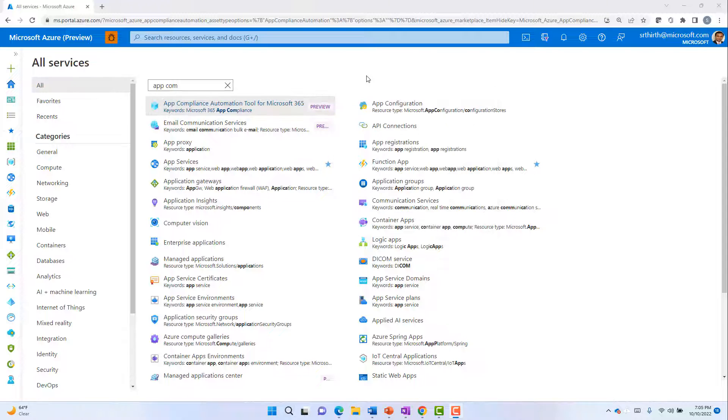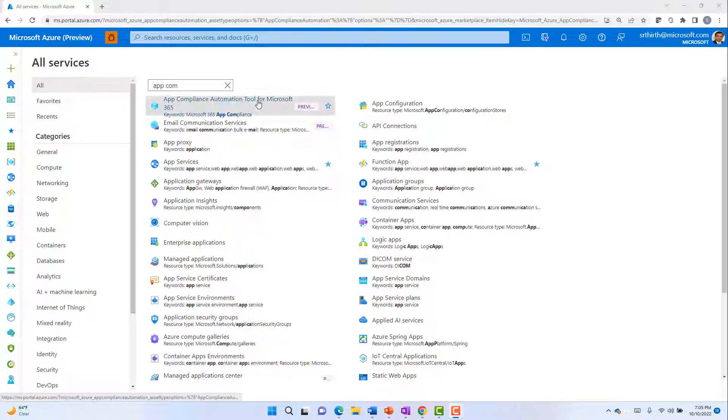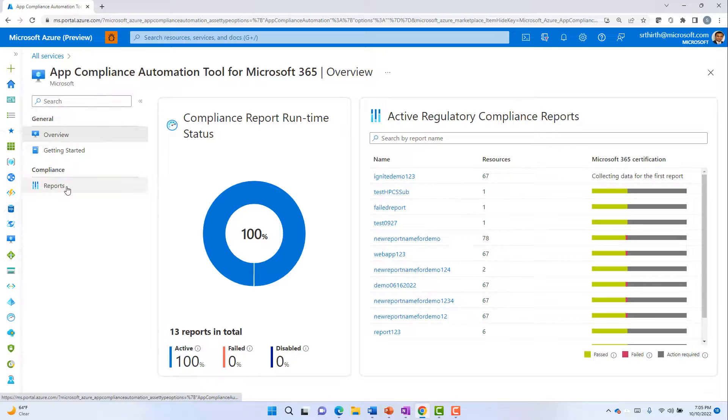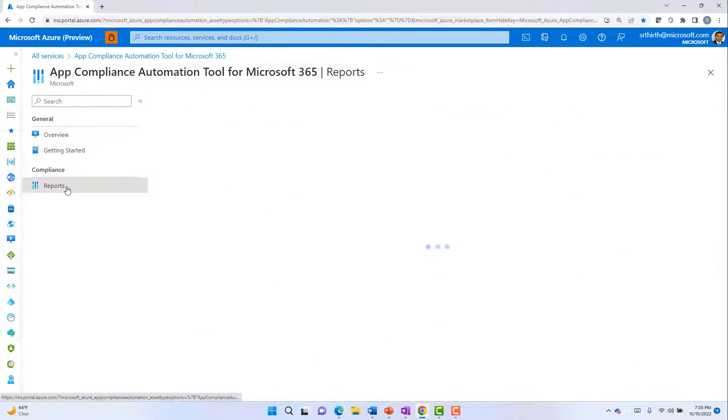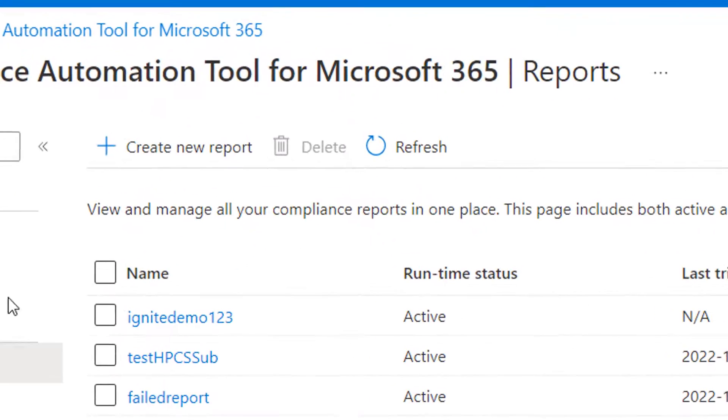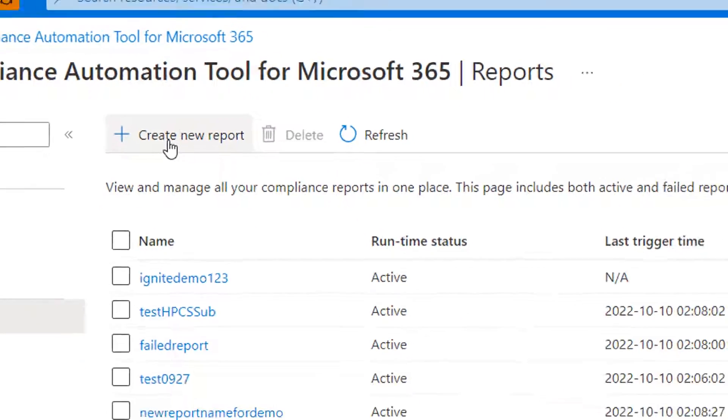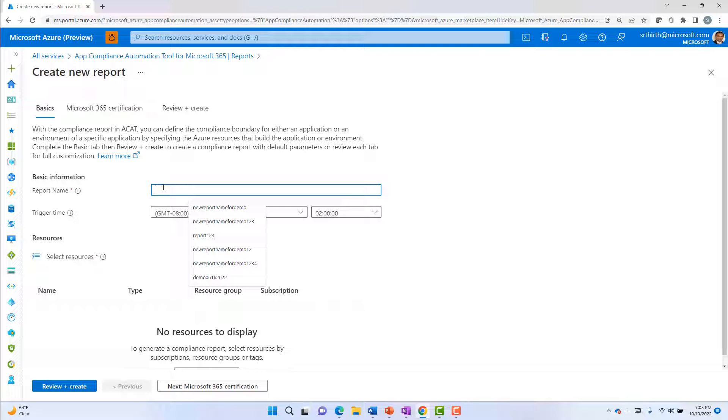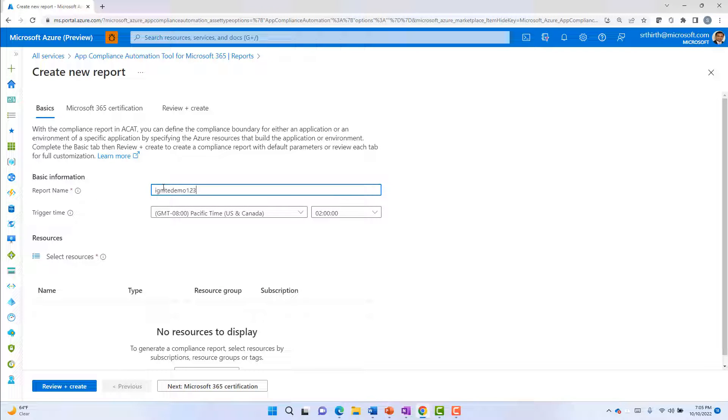You can start the process by creating a new compliance report. To do that, navigate to the reports tab, click on create new report, provide a new report name, select the appropriate resources corresponding to your application.